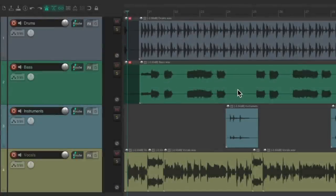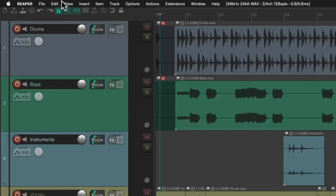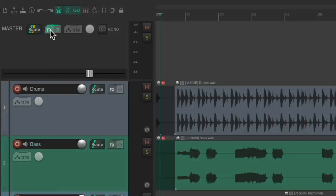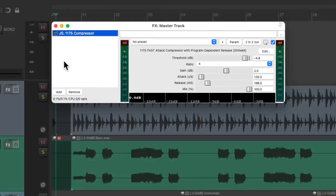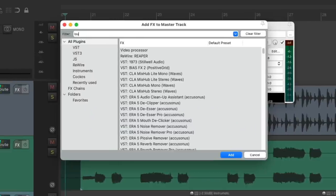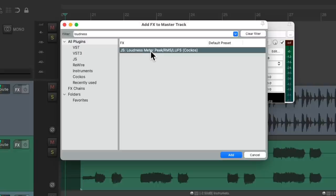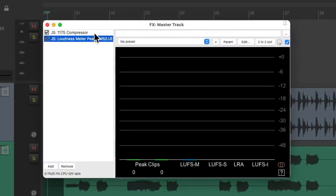I have a project in front of me and I want to render the final output to a file. But first, I want to check the level. We can do that by going up to the View menu and choosing Master Track. Then we go to the effects on this track and we're going to add a metering plugin to the end of this chain. I already have a compressor on there and we'll put it after it. Double click over here, search 'loudness,' and right over here we'll find the Loudness Meter. Double click it. Make sure it's after the compressor and we can see our levels for the final output on this meter.